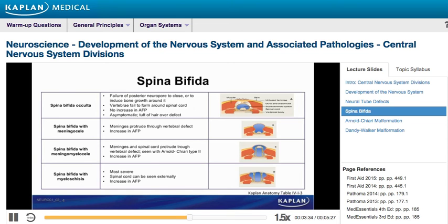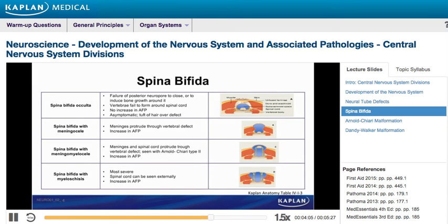The second type is spina bifida with meningocele. In this form, there is a failure of the vertebrae to form around the spinal cord, as well as a characteristic protrusion of the meninges through this vertebral defect. This form is associated with an increase in maternal alpha-fetoprotein levels. The next type is spina bifida with meningomyelocele, in which both the meninges and the spinal cord protrude through the vertebral defect. This form is also associated with an increase of maternal serum alpha-fetoprotein levels.